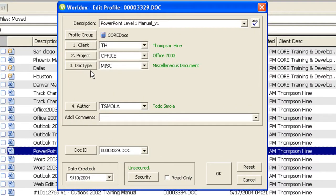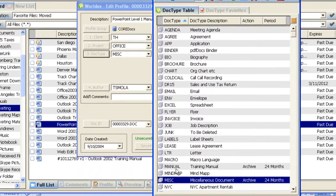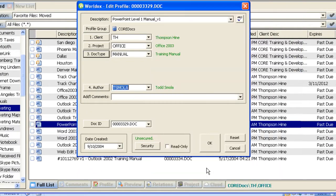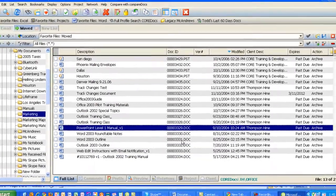You'll notice that this has been assigned a Doctype of Miscellaneous, so I may want to further categorize this by clicking on Doctype and selecting Training Manual, and then click on OK.